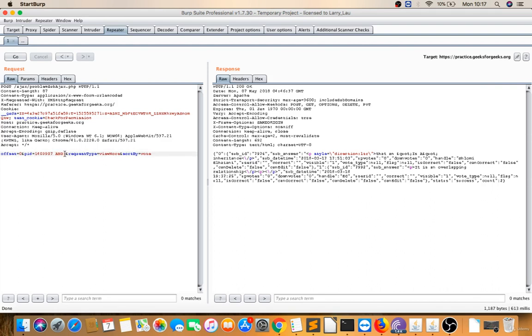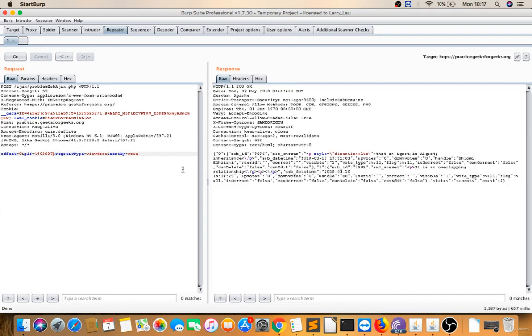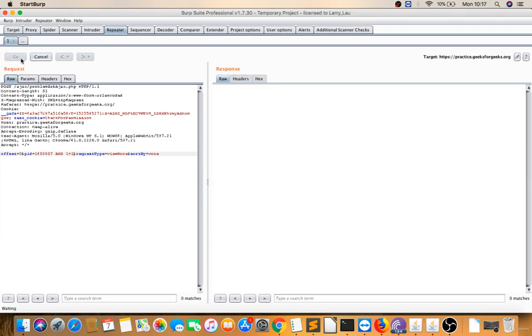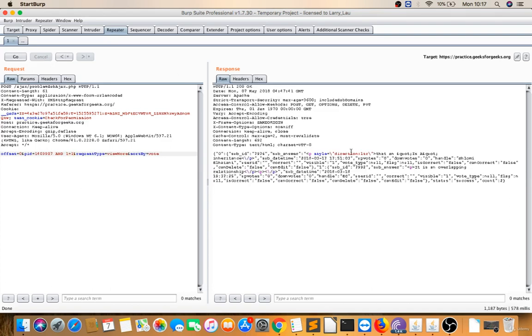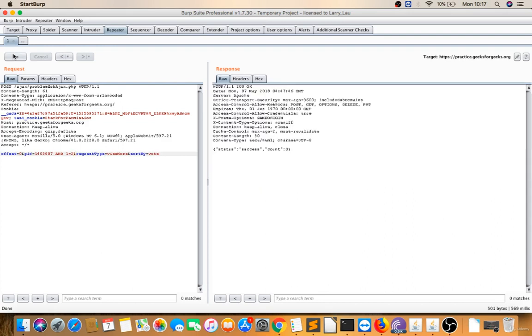There is a blind boolean SQL injection. I'll do 'AND 1=1' - this is a true value, and it's coming true. Now when I'm giving '1=2', it's changing, the data is changing. That means there is a true and false condition.